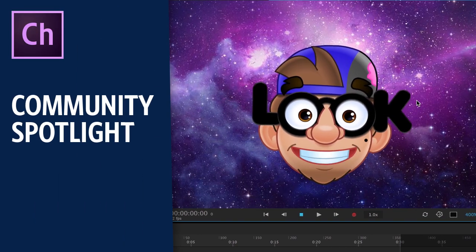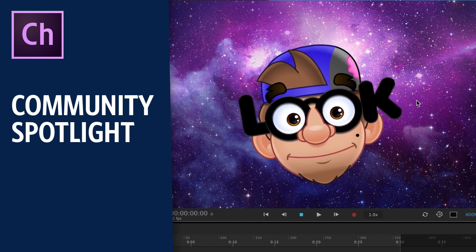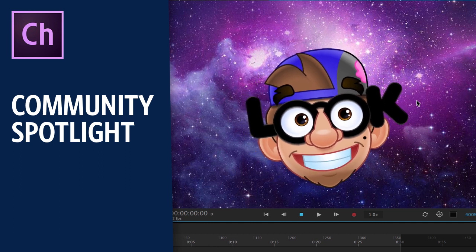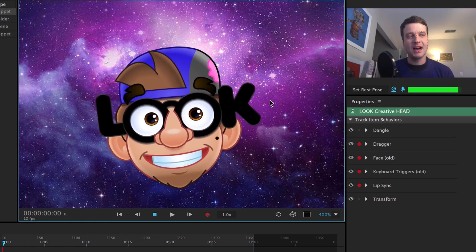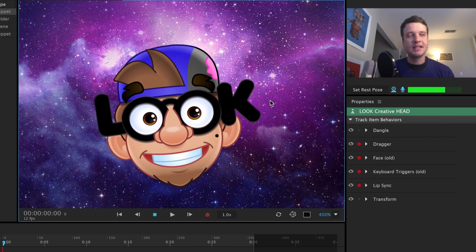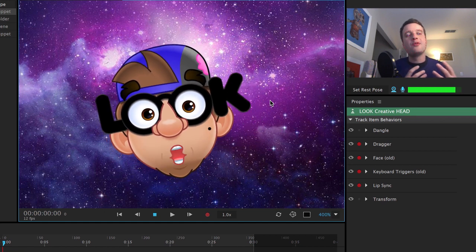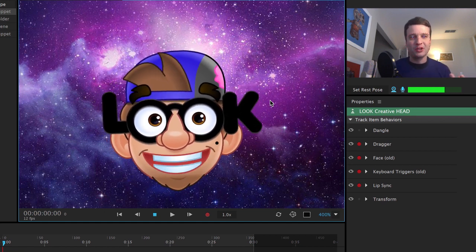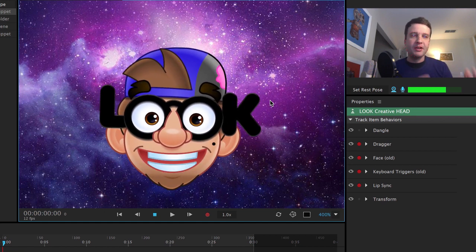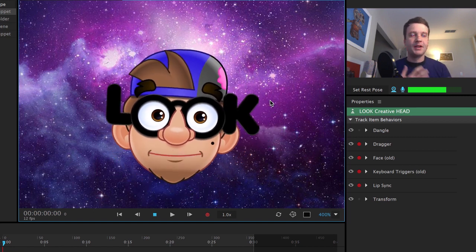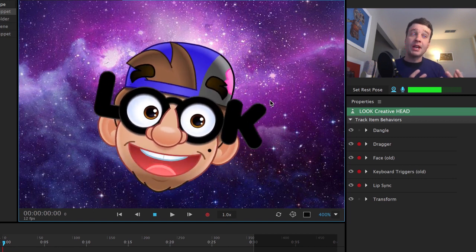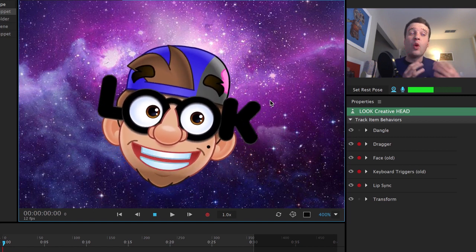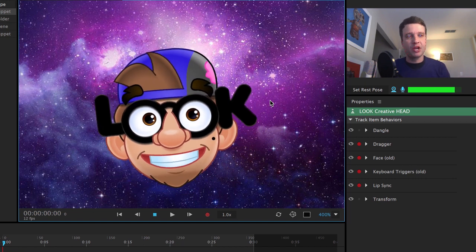All right. So in this most community spotlight, this is a really interesting character sent in by Scott. And this has shows a really wide range of facial expressions. So Scott was being interviewed for this live stream and he wanted a character that had a wide variety of facial expressions.